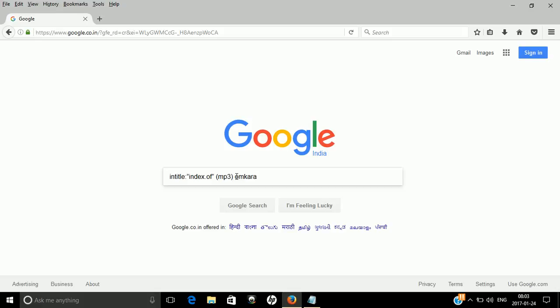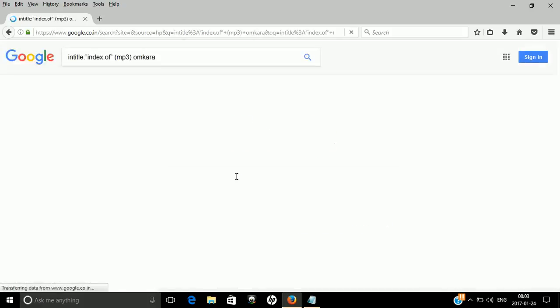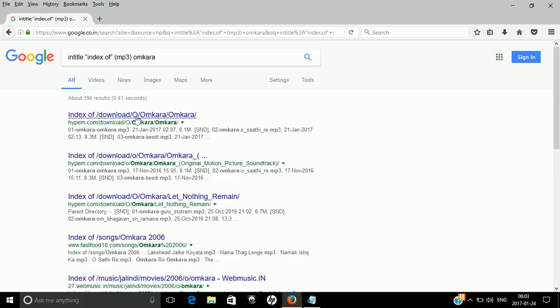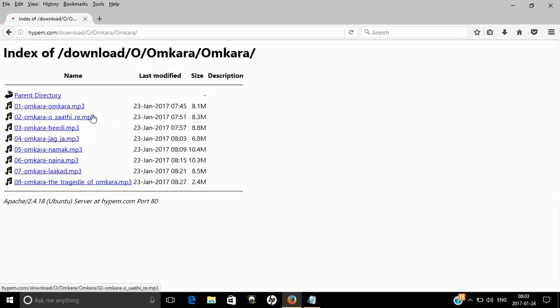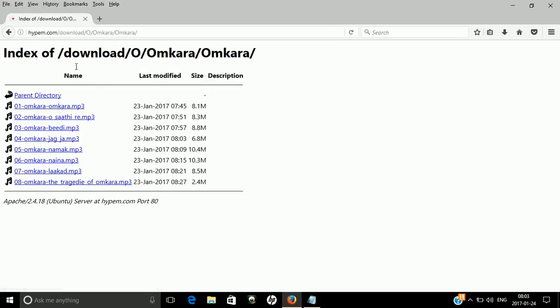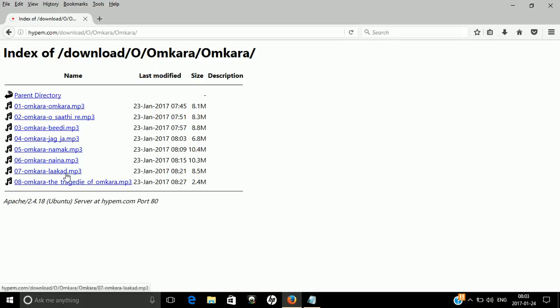Just press enter and you can see the results - there is an index of download or something, a kind of server exact file location. You just click on it and you can see it's an index. You don't need to visit a website. You just click on the things and you can see there is a list of variety of mp3 files listed here. No need to visit a website.